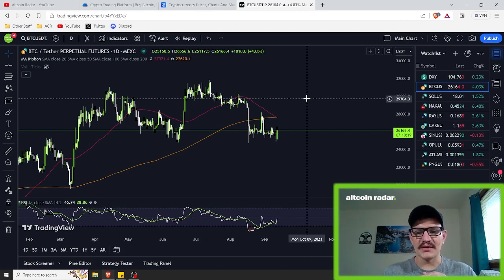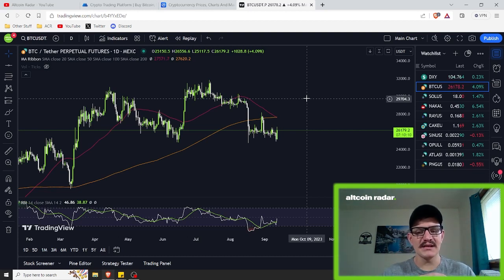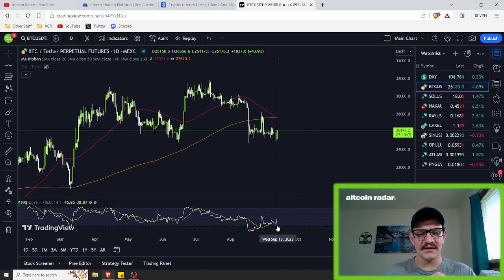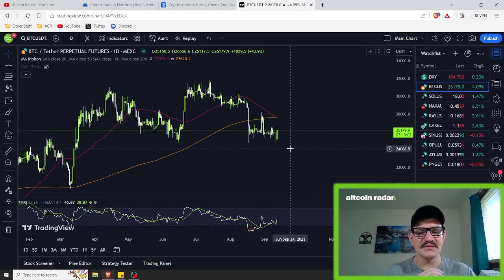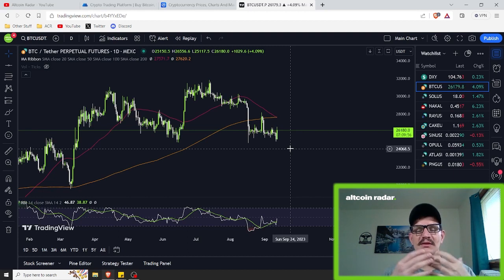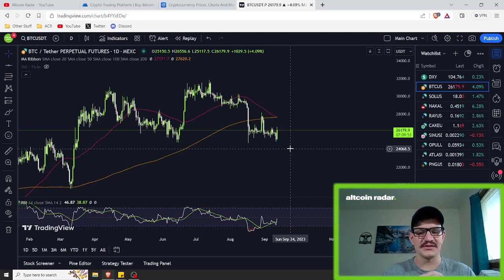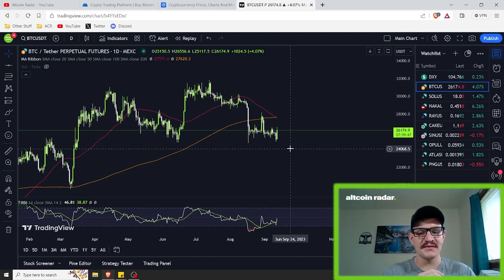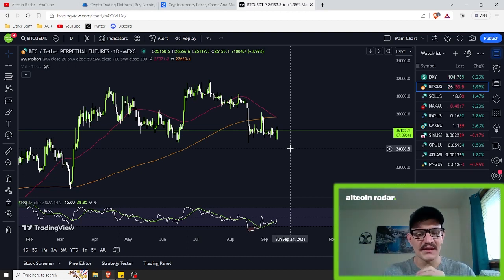The first one I'm going to talk about is the Relative Strength Index, or RSI. The RSI is a widely used oscillator that measures the speed and change of price movements. It oscillates between zero and 100, with values above 70 indicating overbought conditions and values below 30 signaling oversold conditions. When the RSI crosses above 70, it may be an opportunity to consider selling or taking profits. When it falls below 30, it may be an opportunity to consider buying.